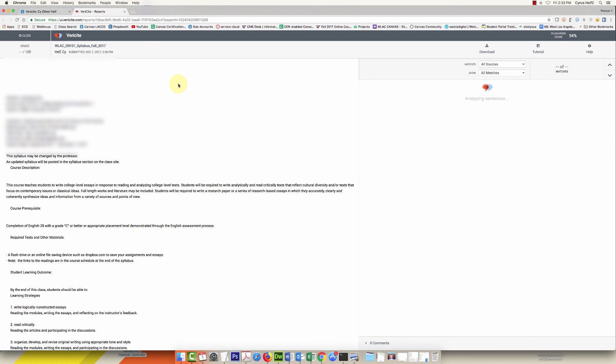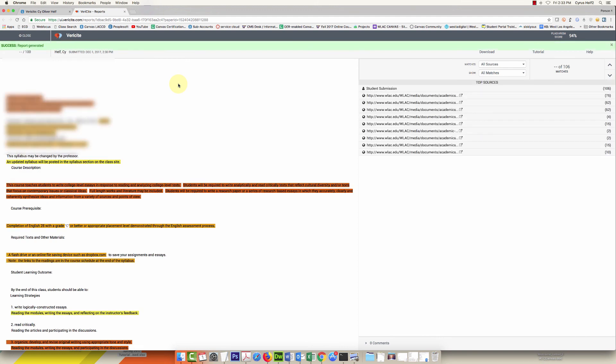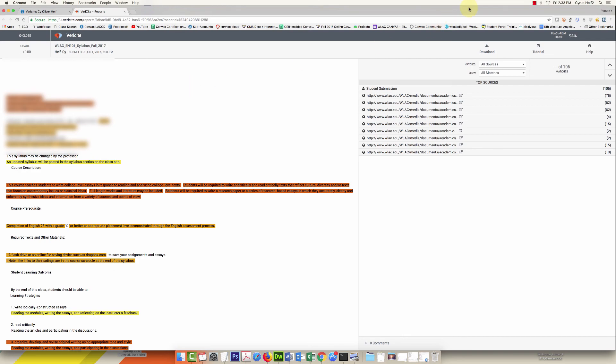So there you go, a quick little view of what it looks like, the new Verisite integration in Canvas. I really like it, makes it a lot easier to use this great tool in Canvas to check for plagiarism. Thanks for watching.